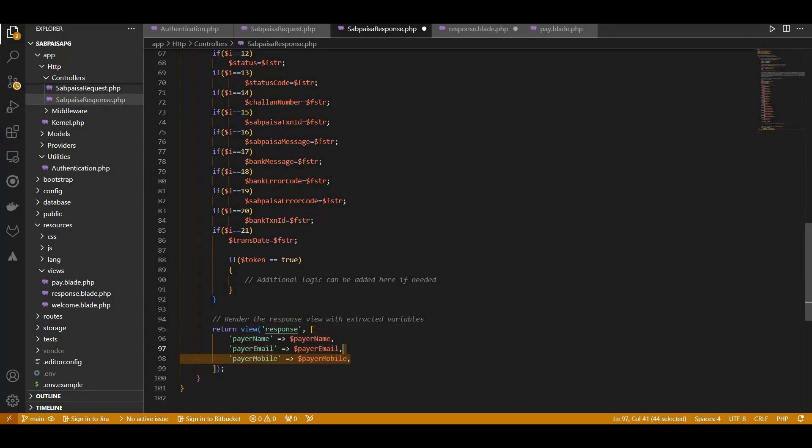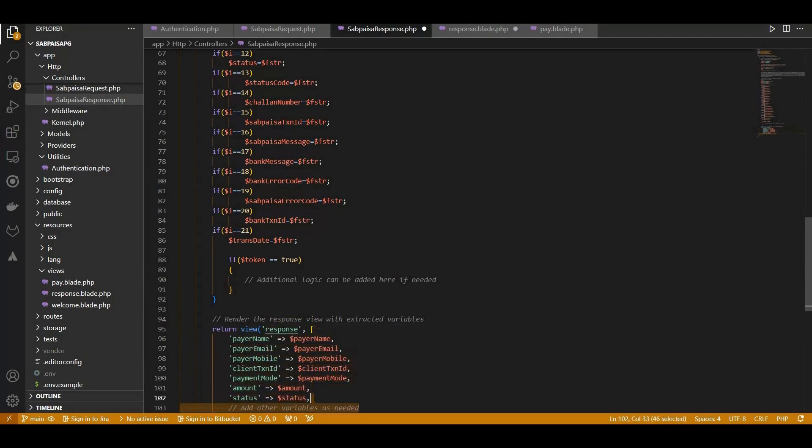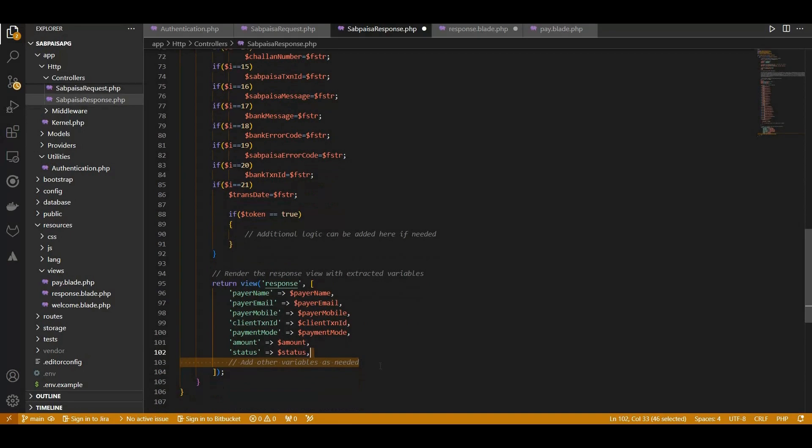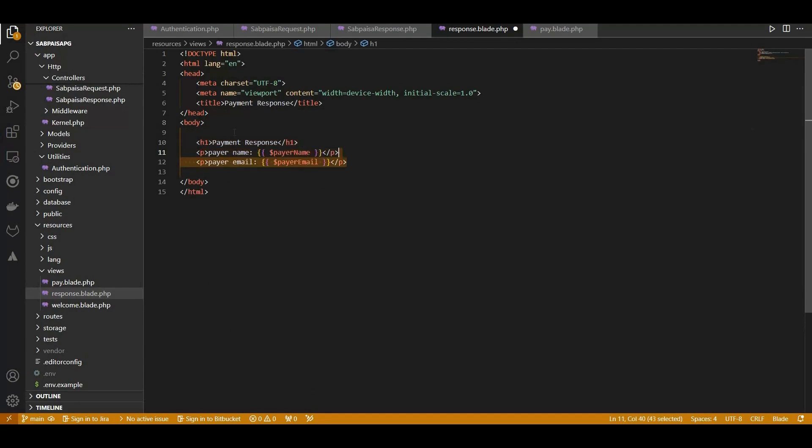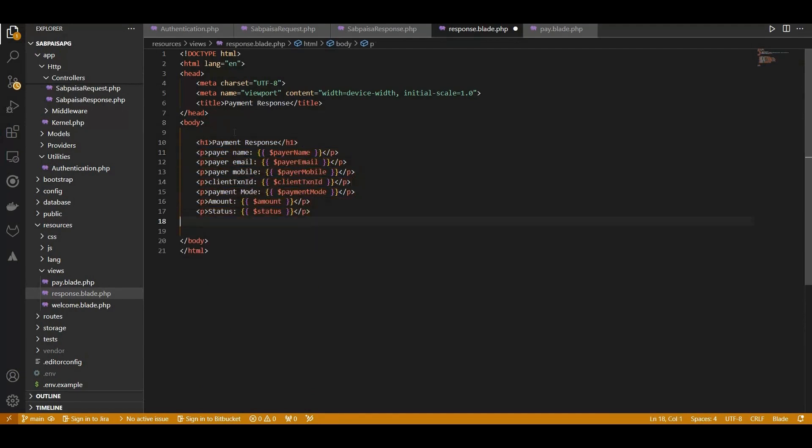Crafting the response.blade.php view where we'll showcase the decrypted response to users in a user-friendly format. Next, we define the parameters in the response blade for the response.